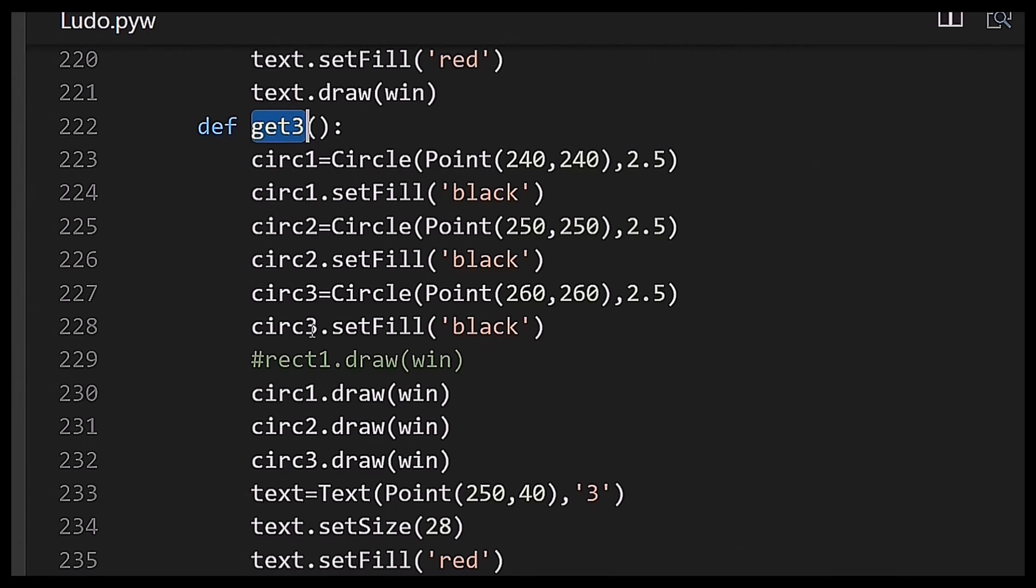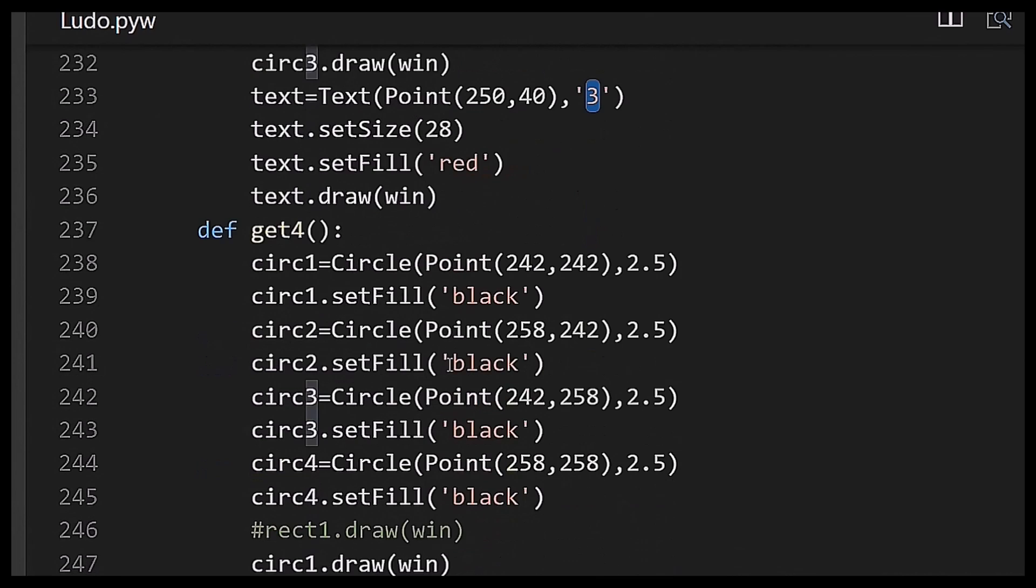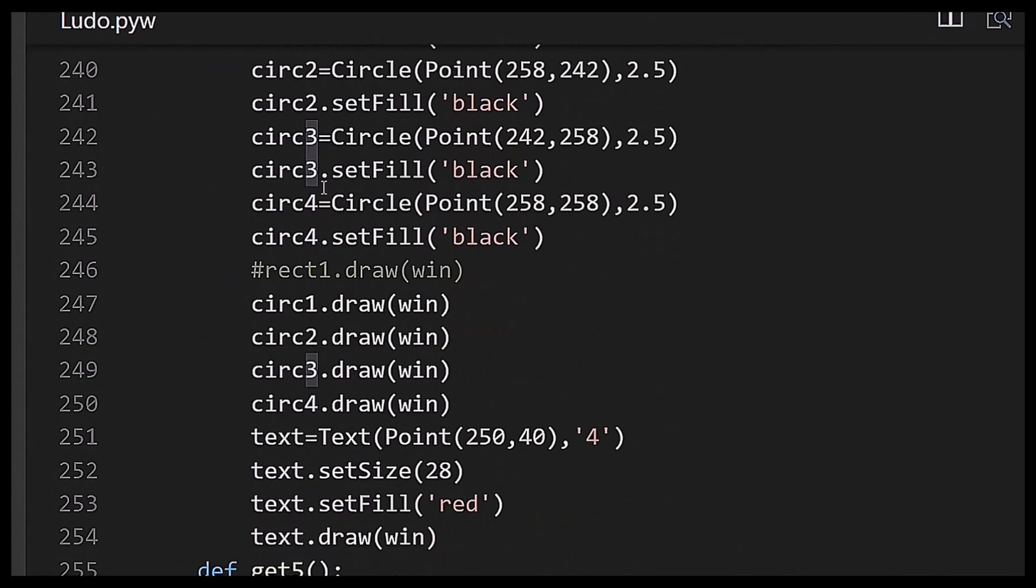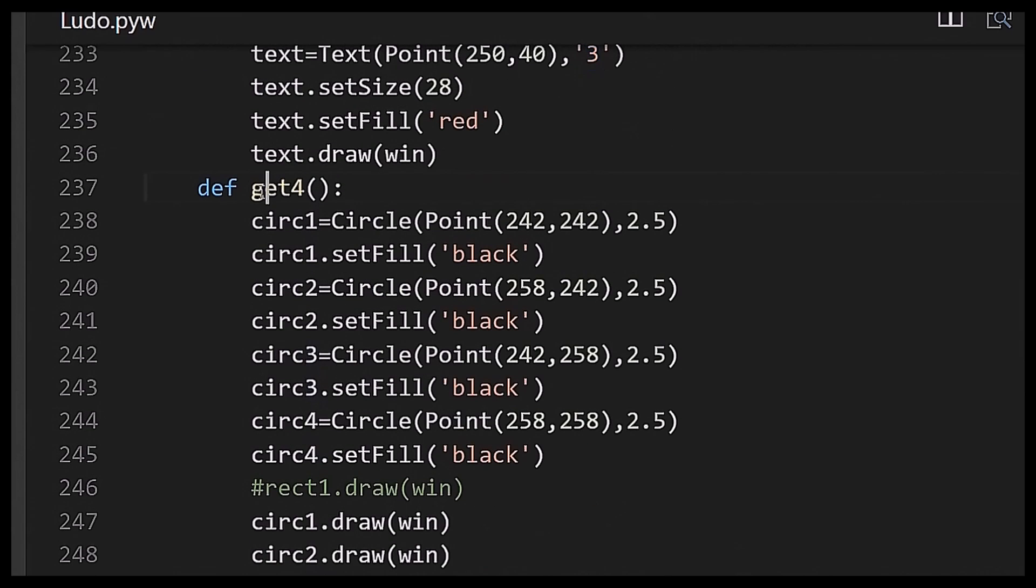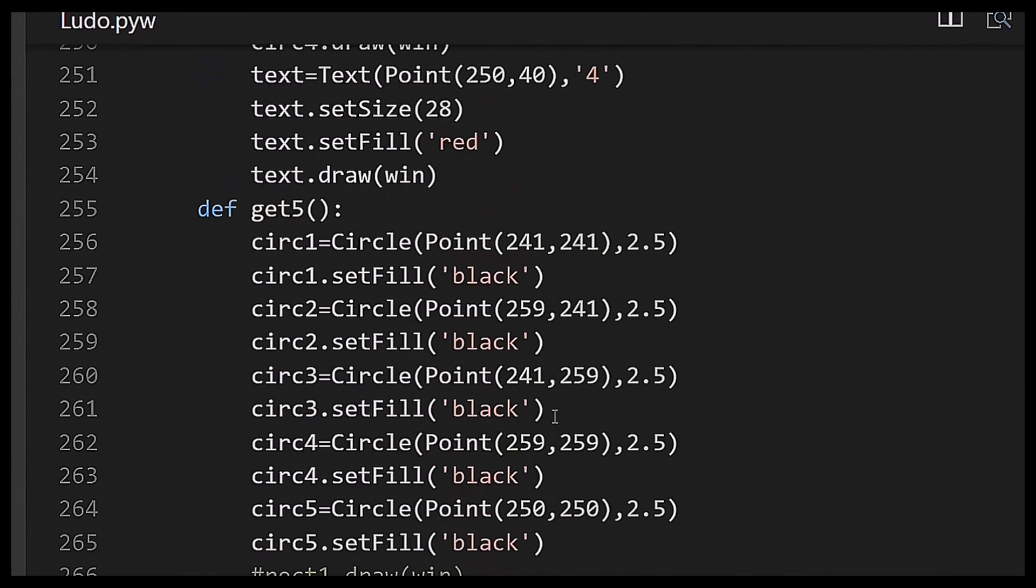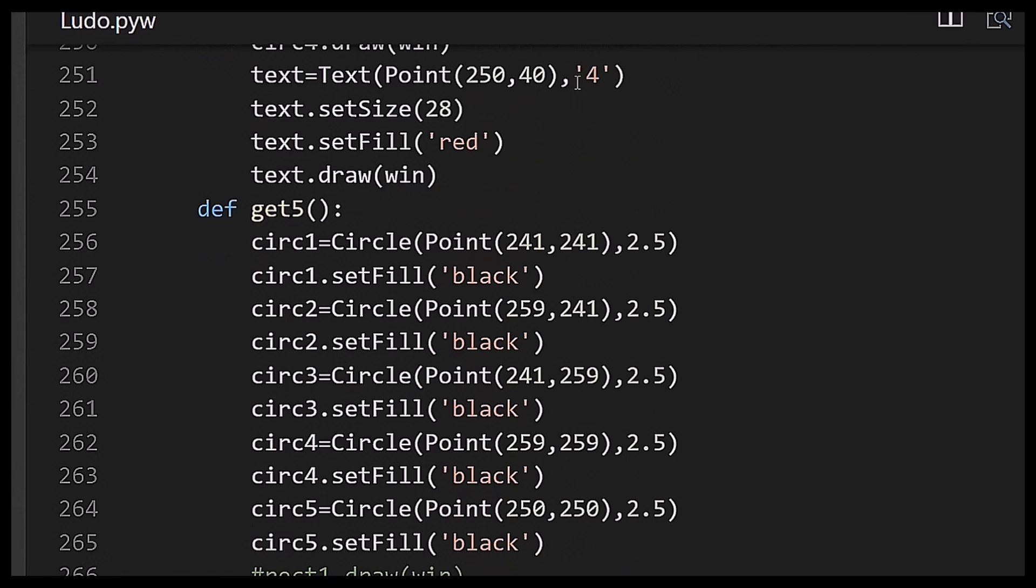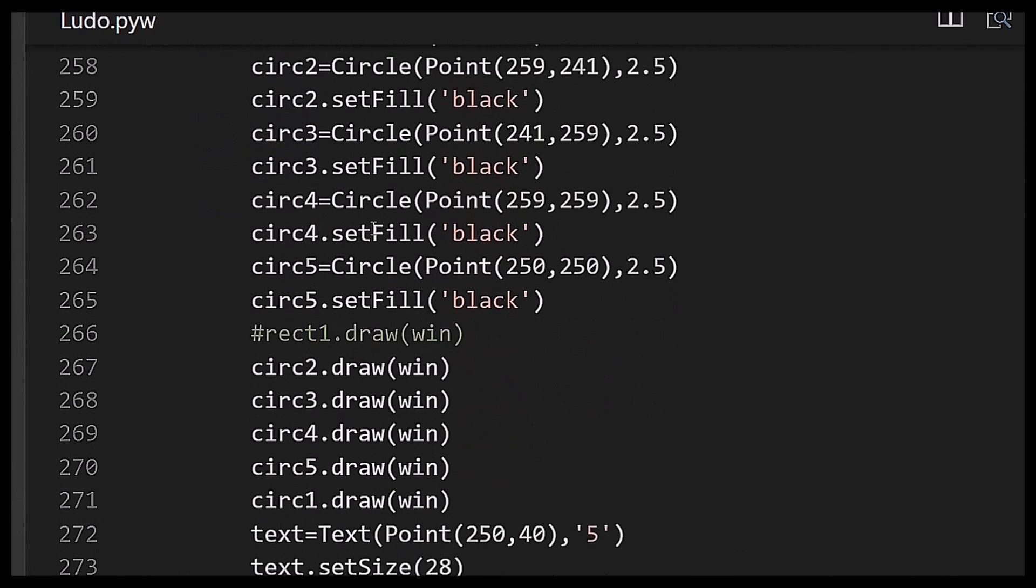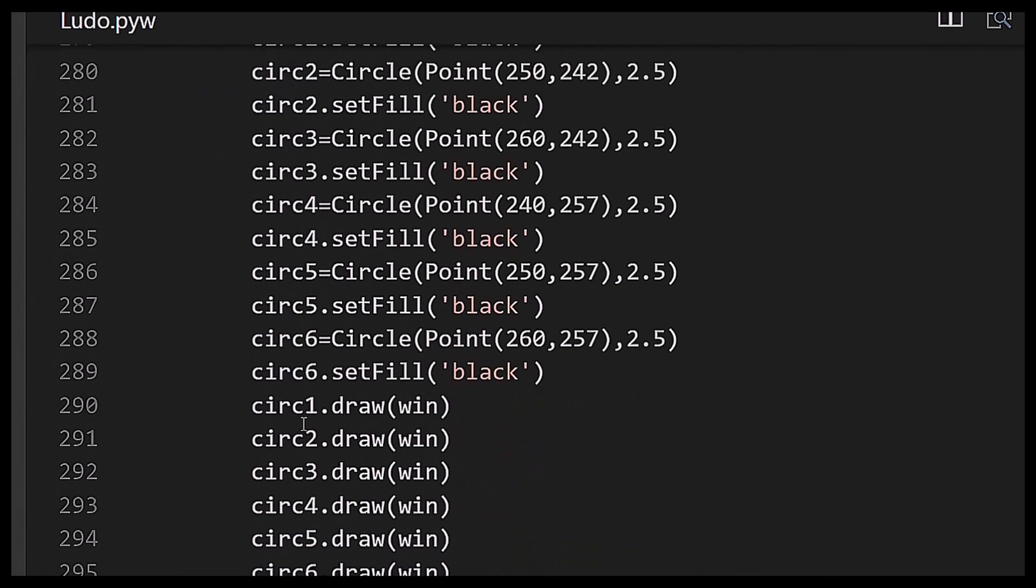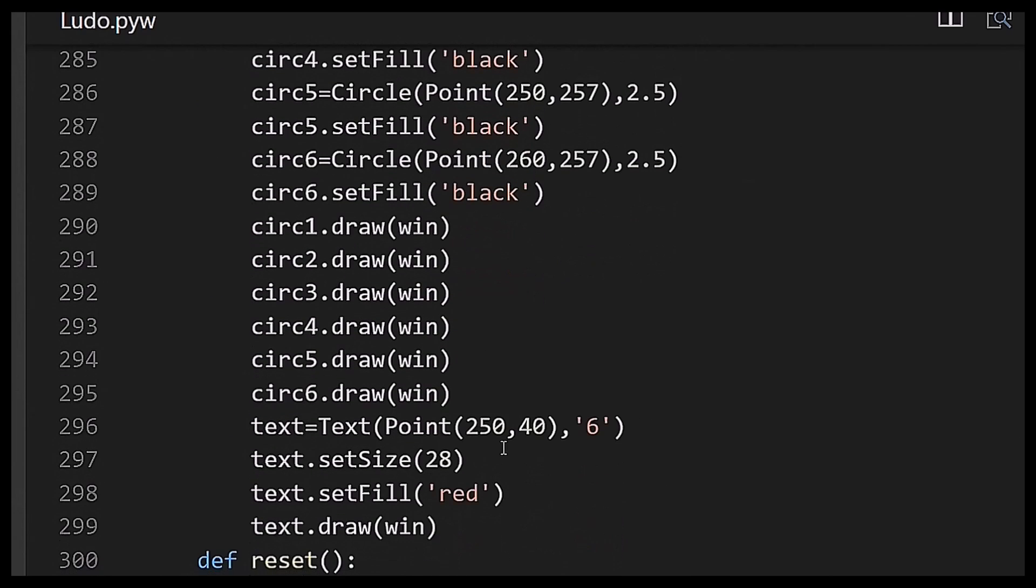the middle, three circles means a set of three as you can see on the dice. After that I have created a function named get4 which will print or draw text named 4 on the graphwin object. After that I have created a get5 function which will draw five text on the win and get6 will draw six text.